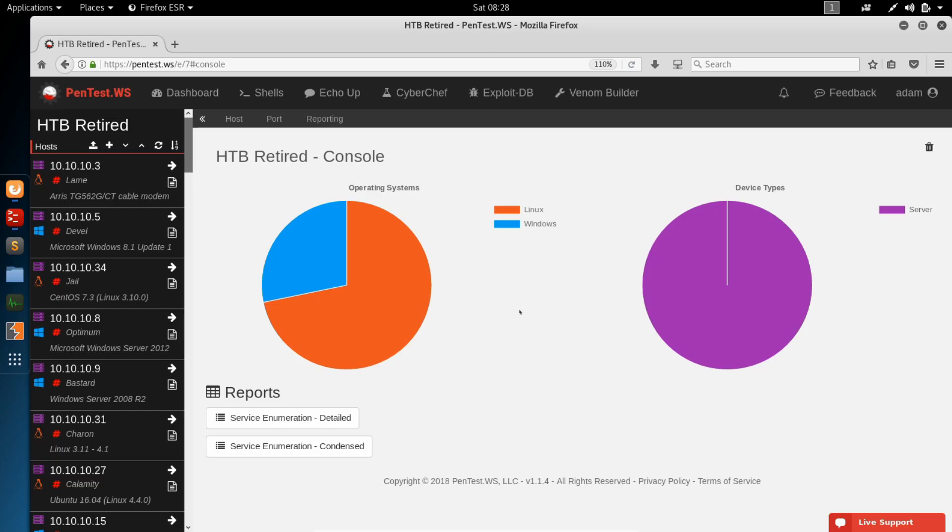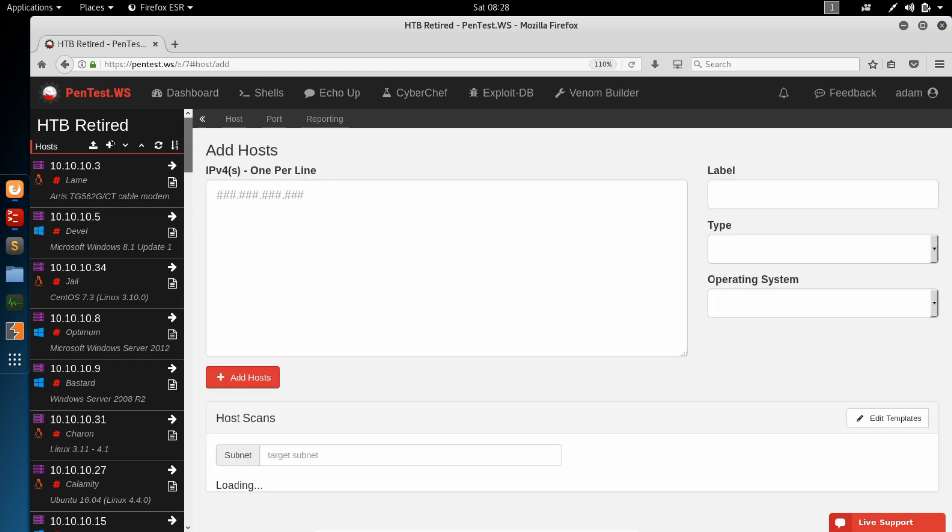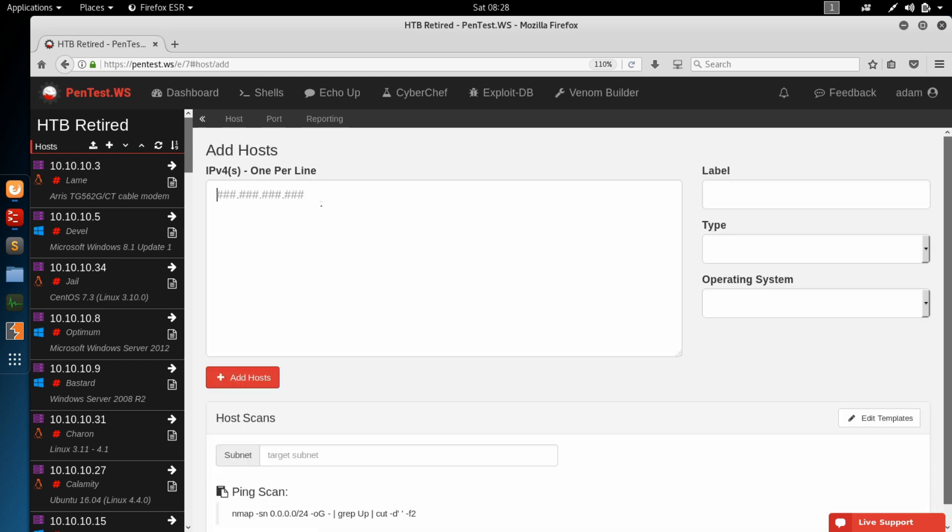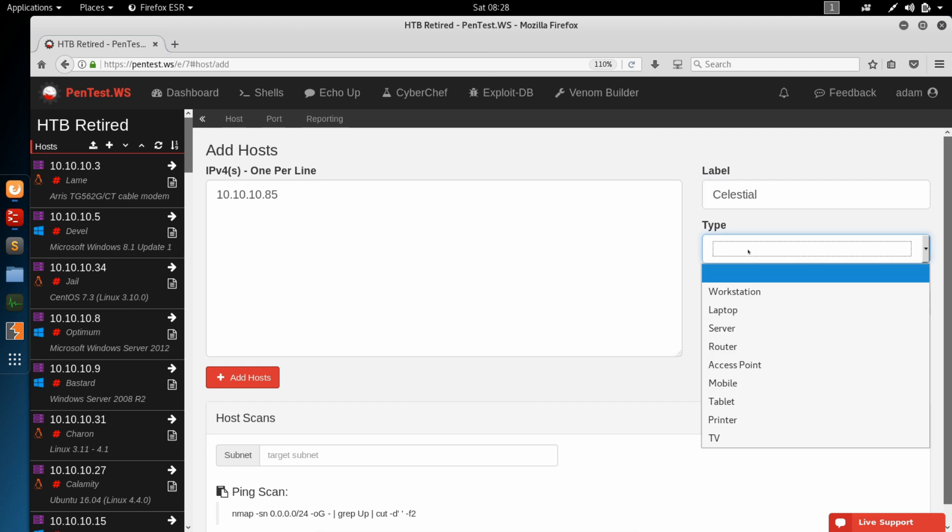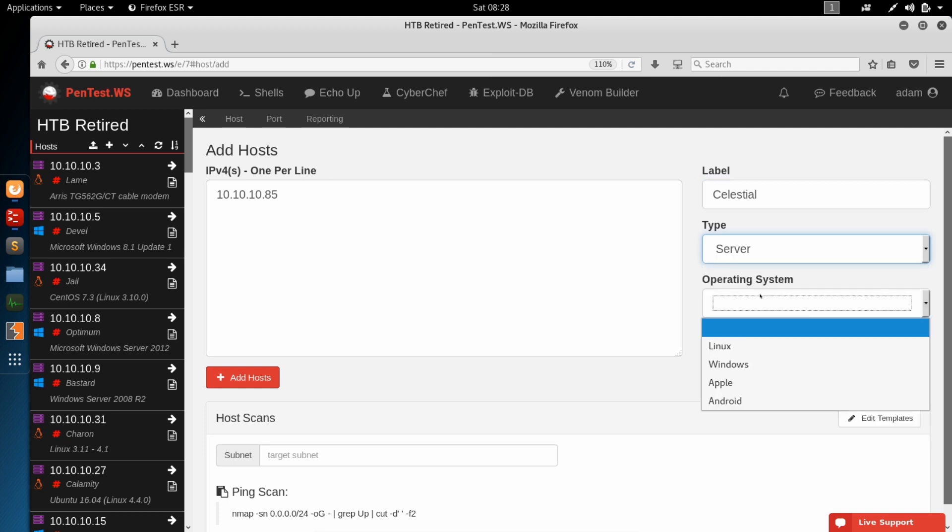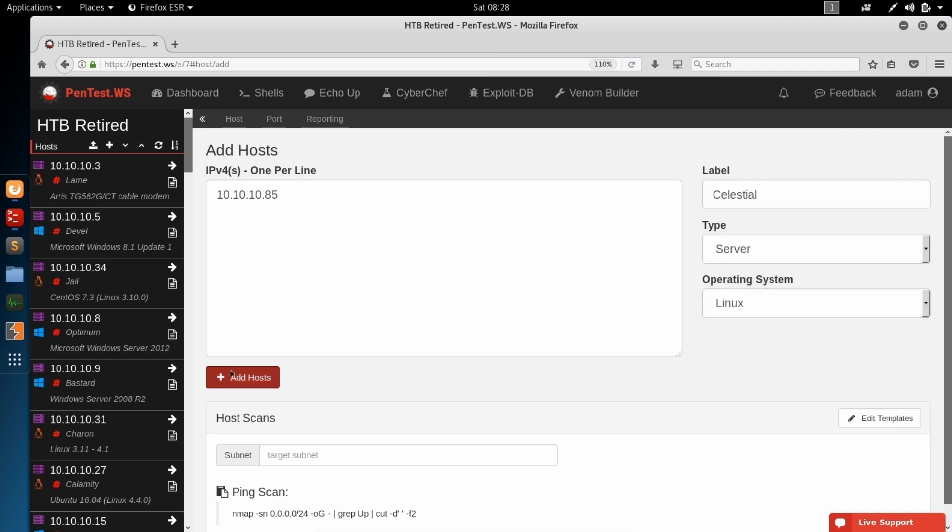Here we are at the Hack the Box retired engagement. We're going to add a new host. The IP address is 10.10.10.85 for Celestial. The type is a server. Operating system is Linux. Add host.